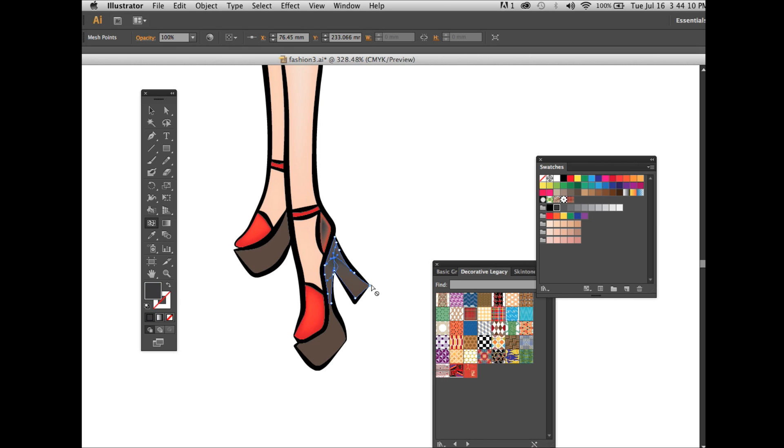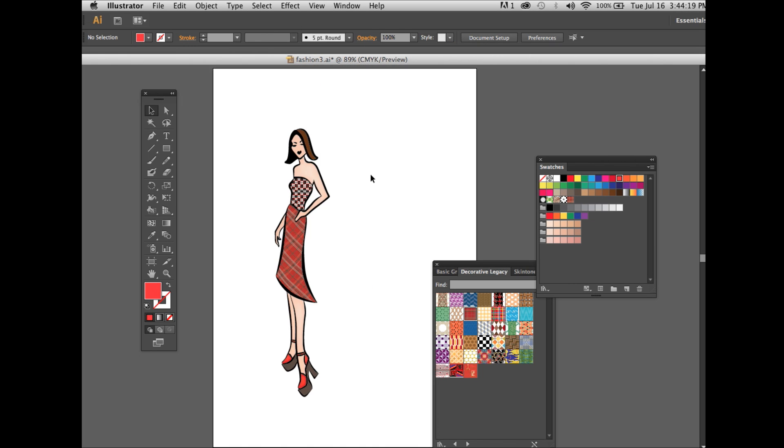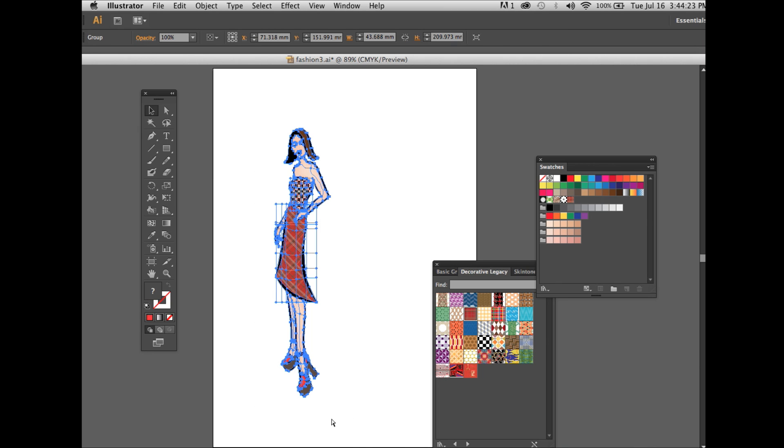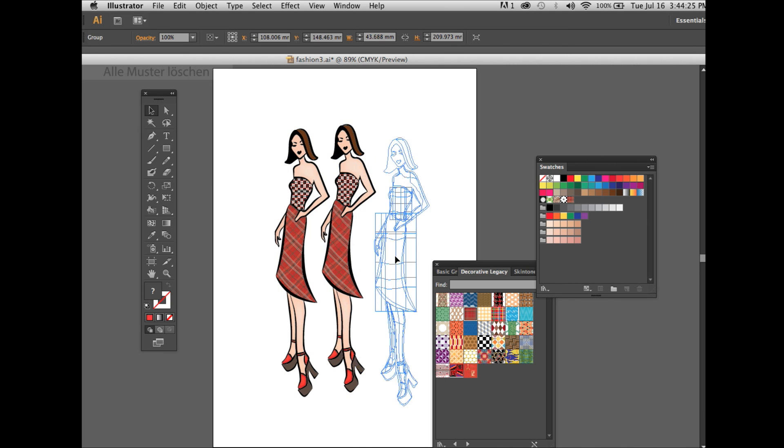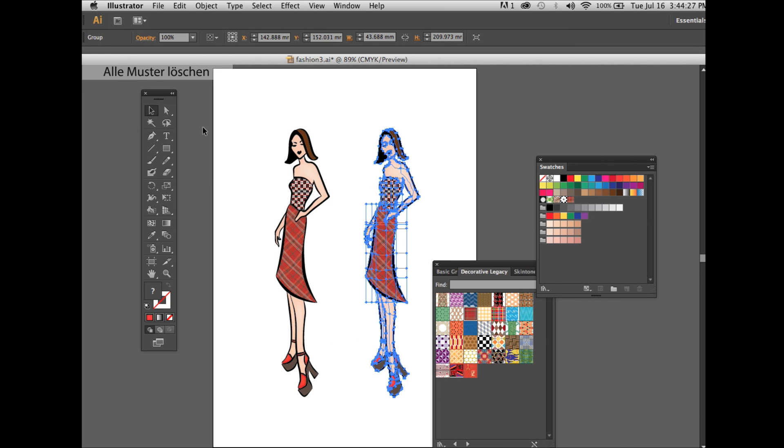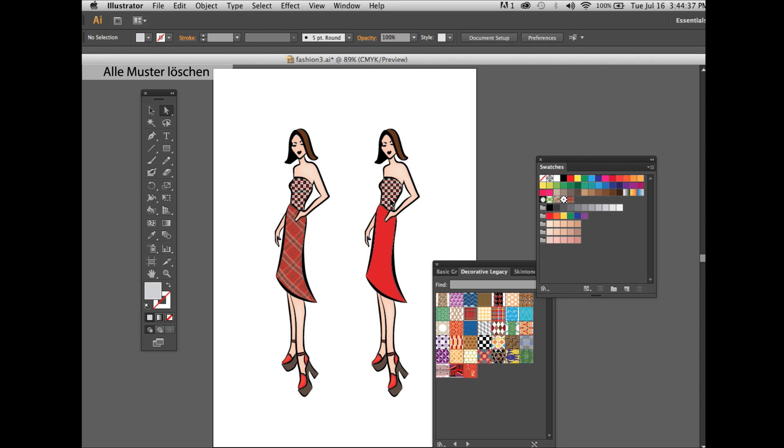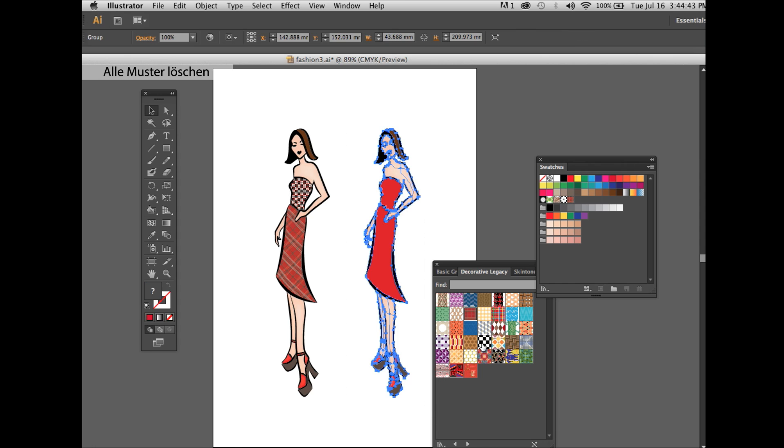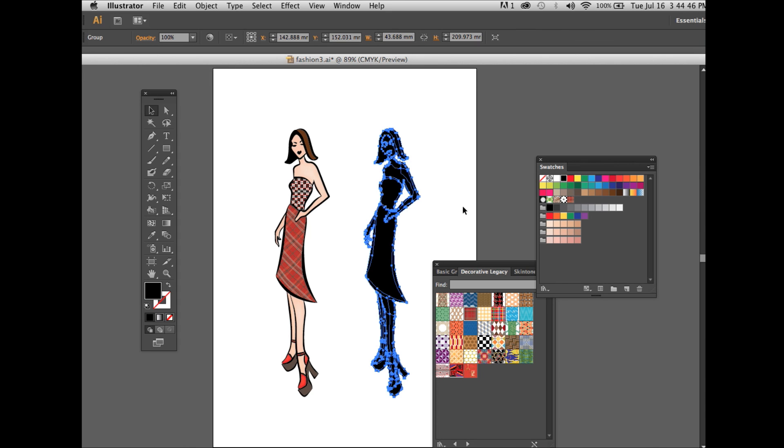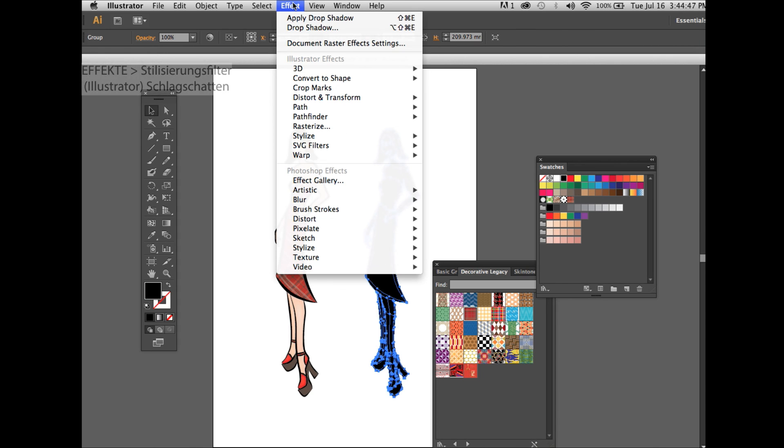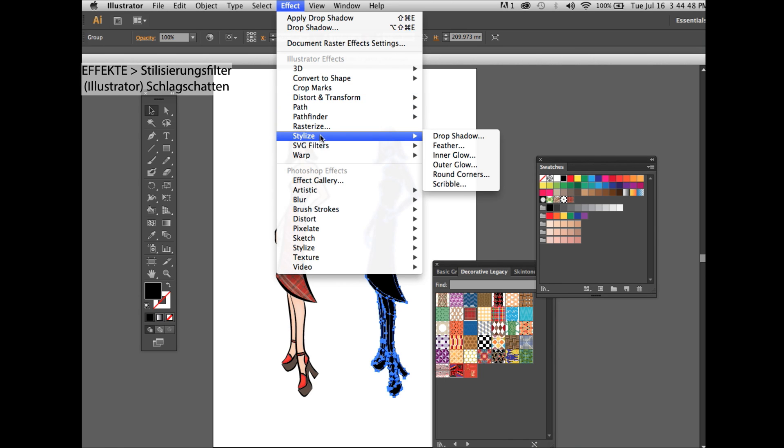Now you select the whole figure, copy paste it, you delete the patterns. This is important, all the patterns. Select the whole figure, make it black. Go under stylize, drop shadow. It's important, use Illustrator effects, and click OK.